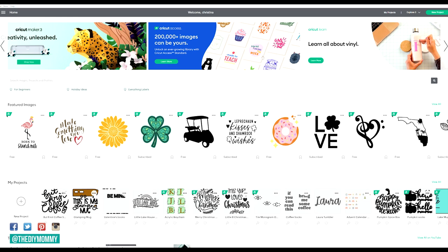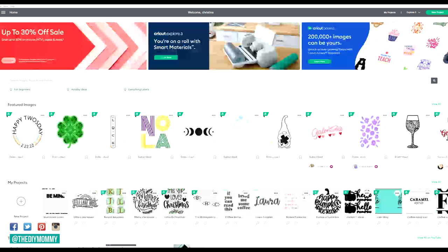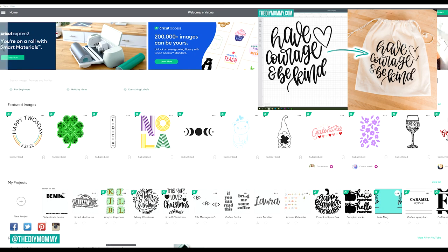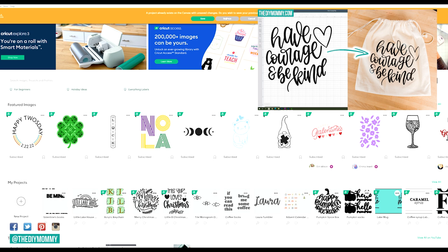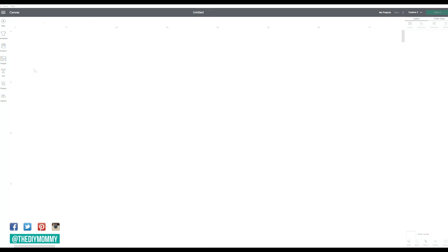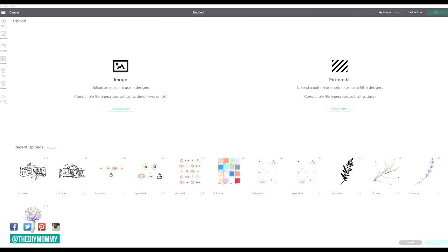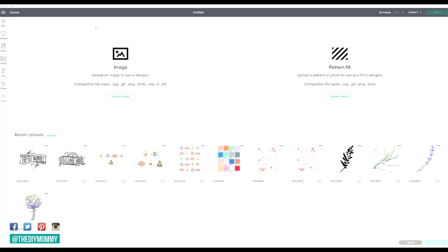If you're new to Design Space, I also have a video on that — click right here. Next, click on the new project button on the top right of the screen. Then click on the upload button on the bottom left of the screen, and click on the upload image button in the center of the screen.